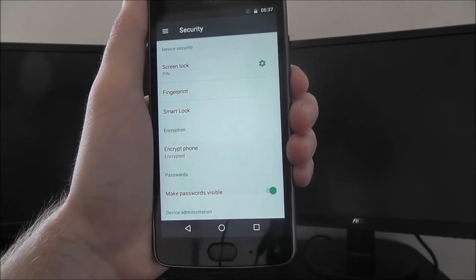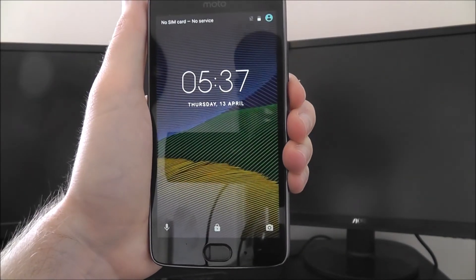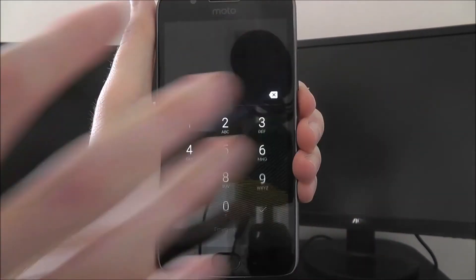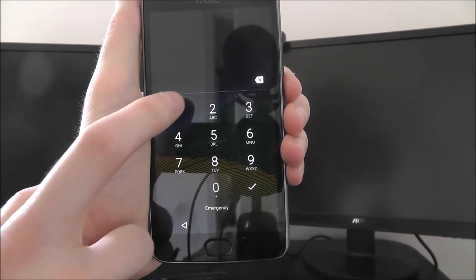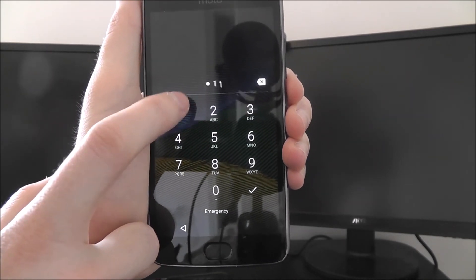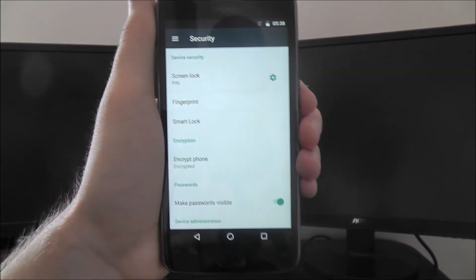You'll then see your pin lock is now set. So if we turn off and turn on our phone and we go to unlock it, we'll have to enter our pin to gain access.